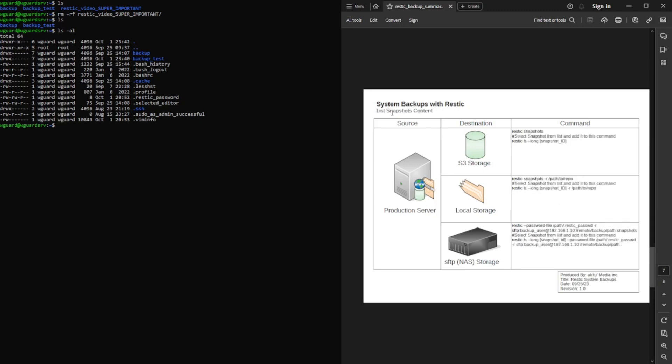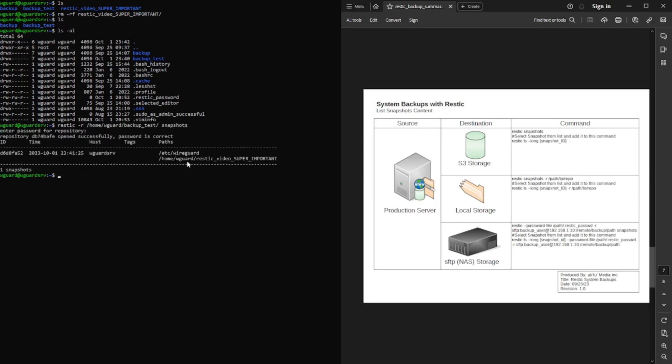List snapshot content. And the reason I'm going to do this is, number one, I'm going to do the snapshots, which you've seen me do multiple times at this point. And then I'm going to show you how to do the second command, which is to list the content. So let's do rustic dash r, backup underscore test. And then I'm doing snapshots.